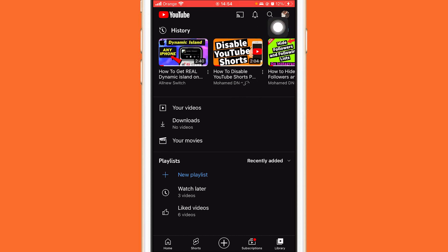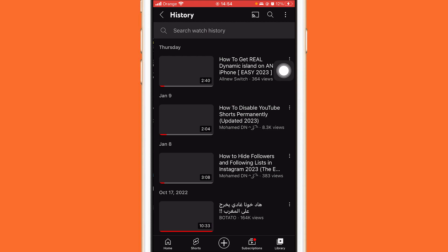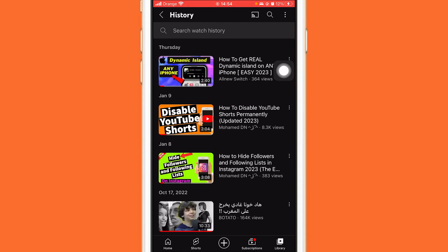You want to click on 'View All' at the top — you will see the history of videos that you have watched. Click on 'View All' in the top right. After you click on View All, you want to click on the three little dots in the top right.